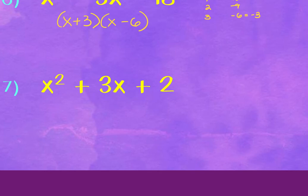Problem 7: factors of positive 2 that sum to positive 3 are 2 and 1, giving (x + 2)(x + 1).